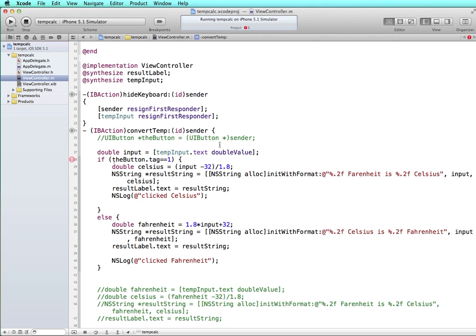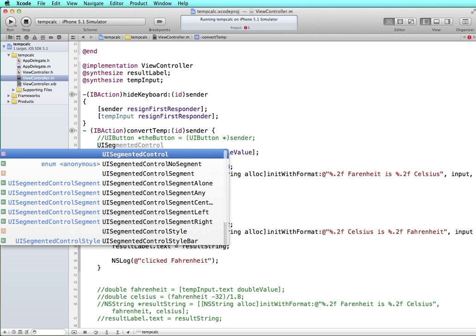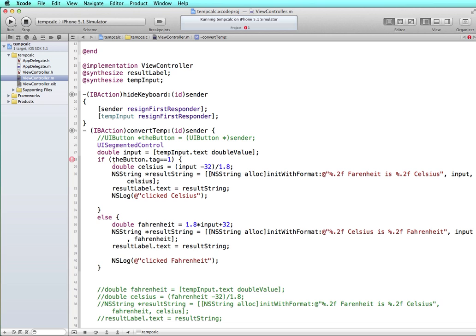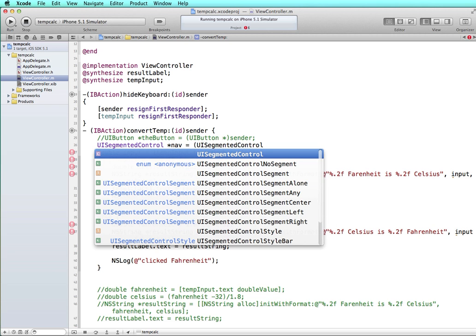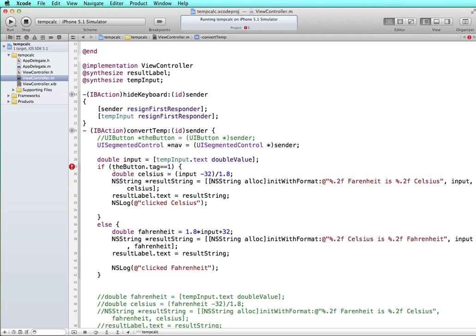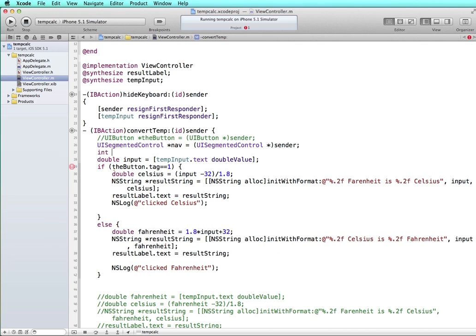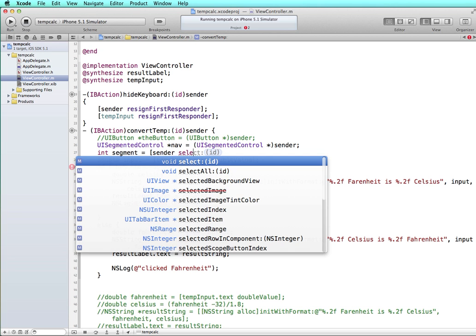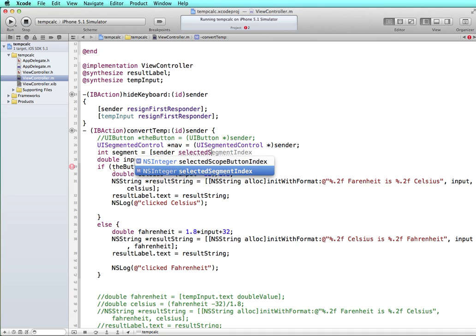Instead of a button, we are going to say it's a UI segmented control. And I'm just going to call this nev. And we'll say that's equal to a UI segmented control. And we do want to get the value of the sender like we had done with the button. Only in this case, it's going to be the selected segment. Next we're going to create an integer that is going to represent the value of the segment that's being sent. So I'm just going to call it segment. And that is equal to sender selected segment index.